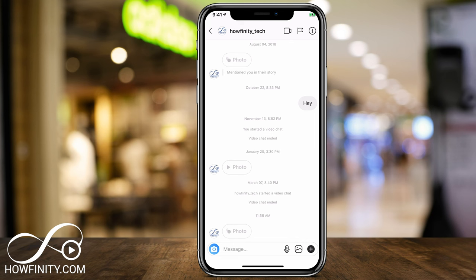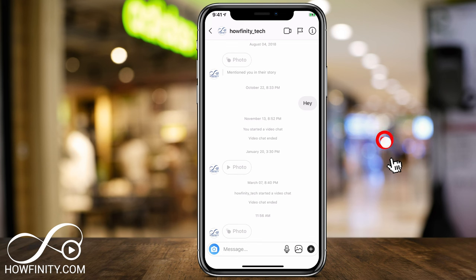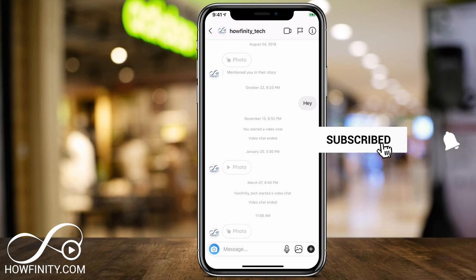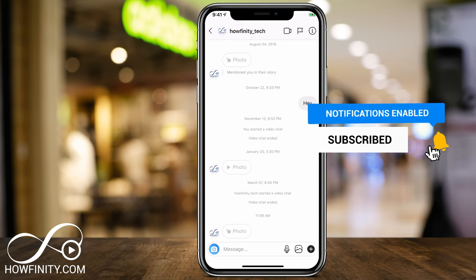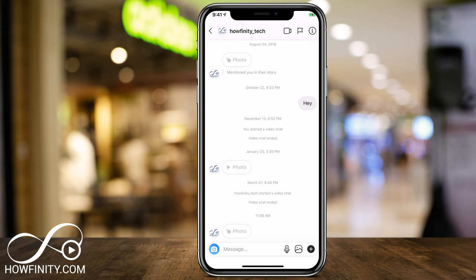And it's that easy to send disappearing photos or videos on Instagram. I hope you found this useful — please give it a thumbs up and subscribe to this channel for daily social media and tech videos. I'll catch you on the next video. Thanks so much for watching.